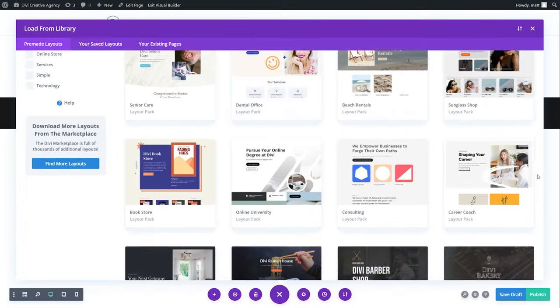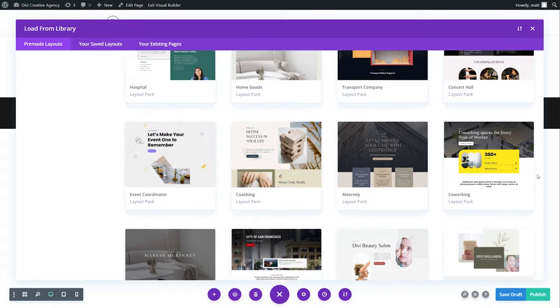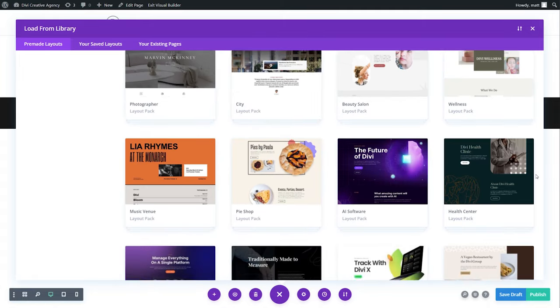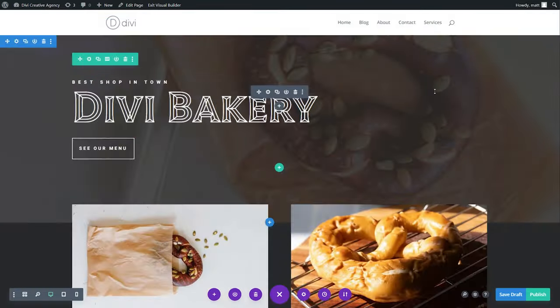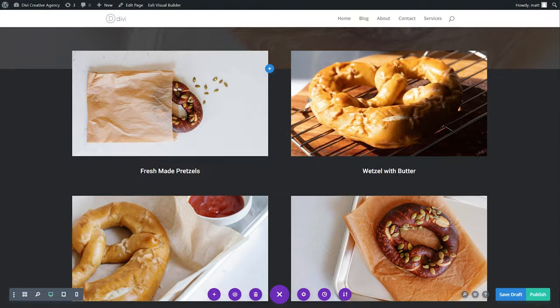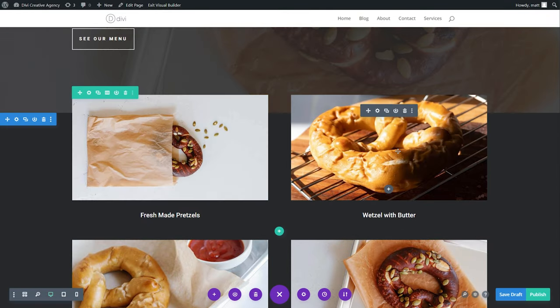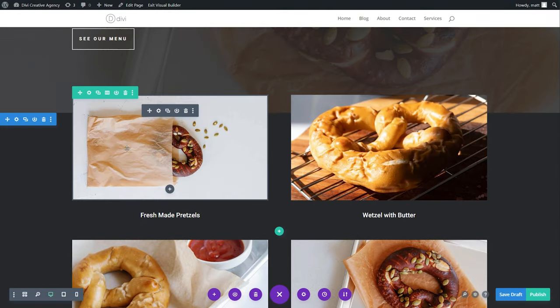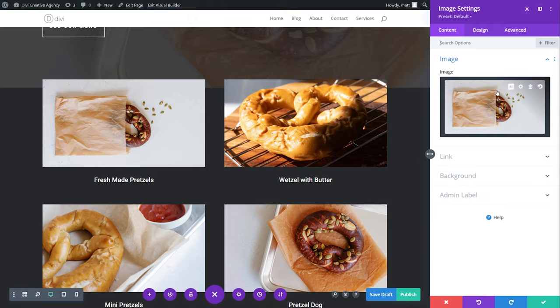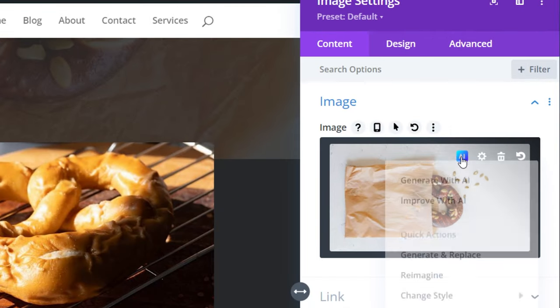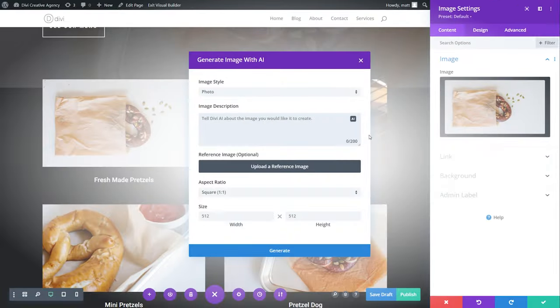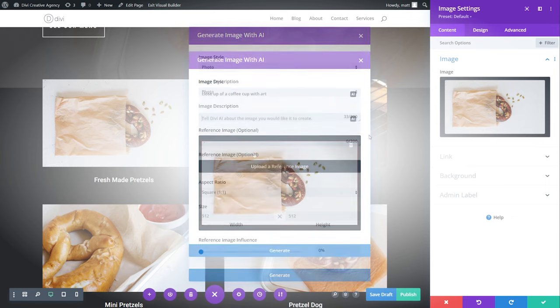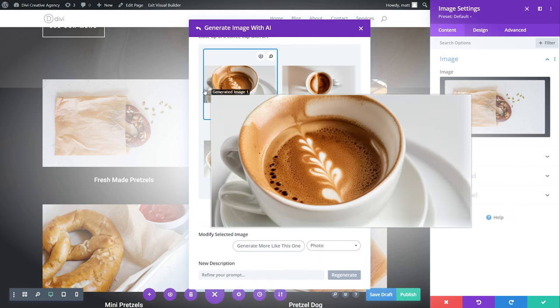With over 2,400 free layouts, you can quickly customize designs to fit your brand. For example, if we want to use this bakery layout for a coffee shop, Divi AI helps transform images by generating purpose-fit visuals. Simply open the image settings, select the AI icon, and select generate with AI. Provide a text prompt, select the original image as a reference image, adjust the reference influence to 20%, and select generate.